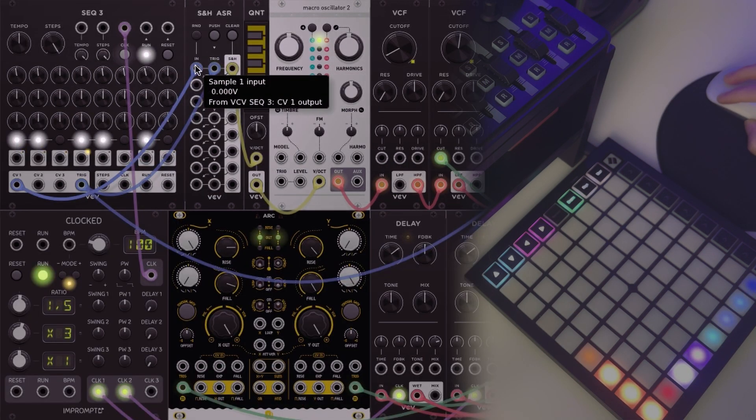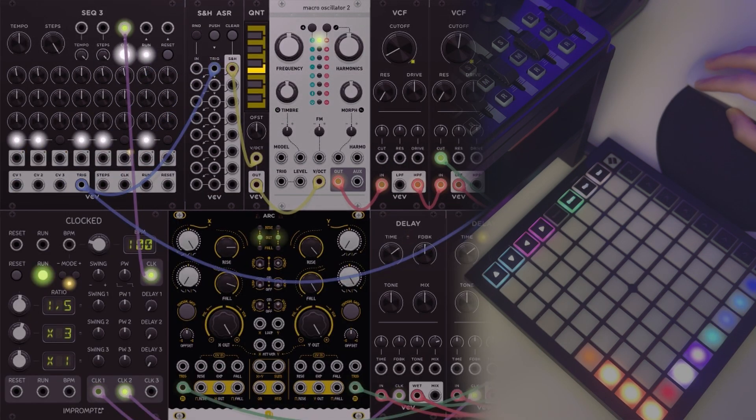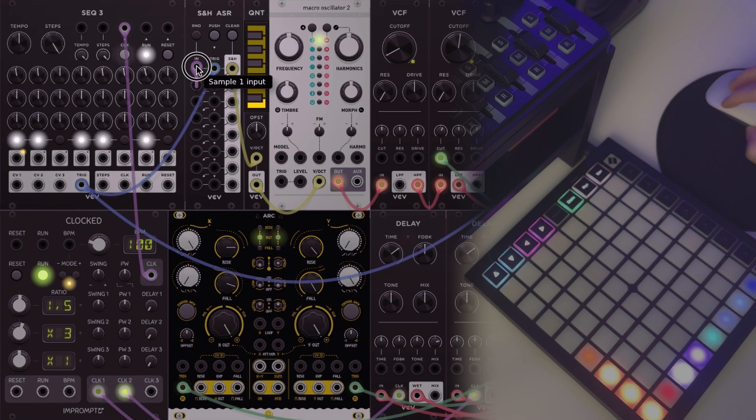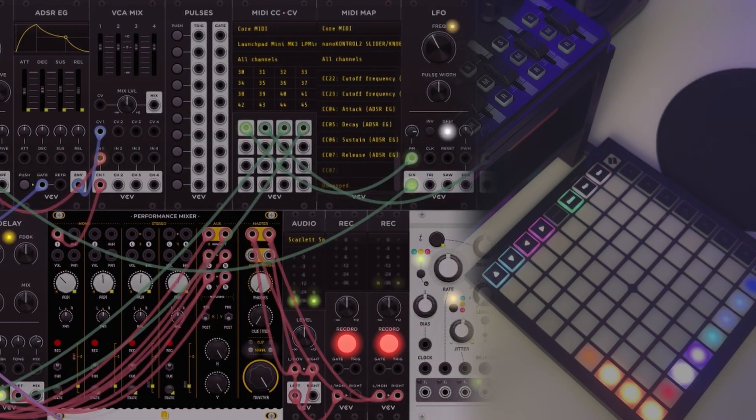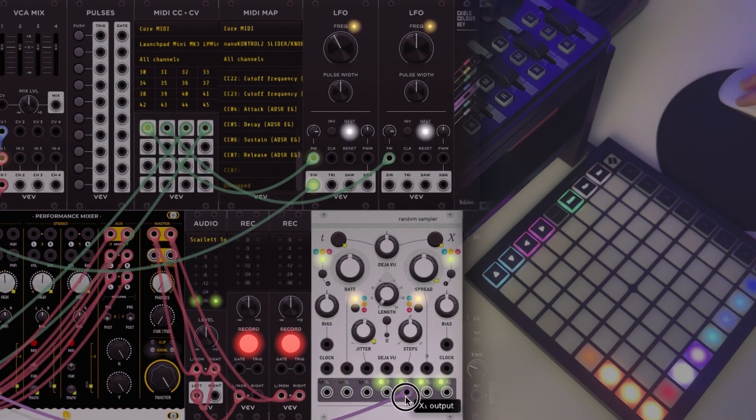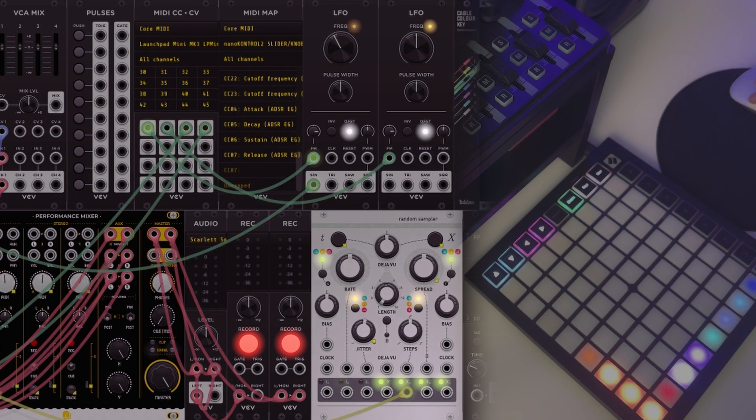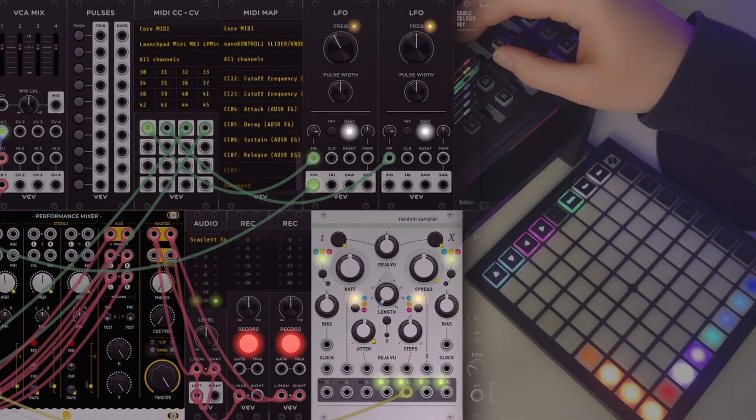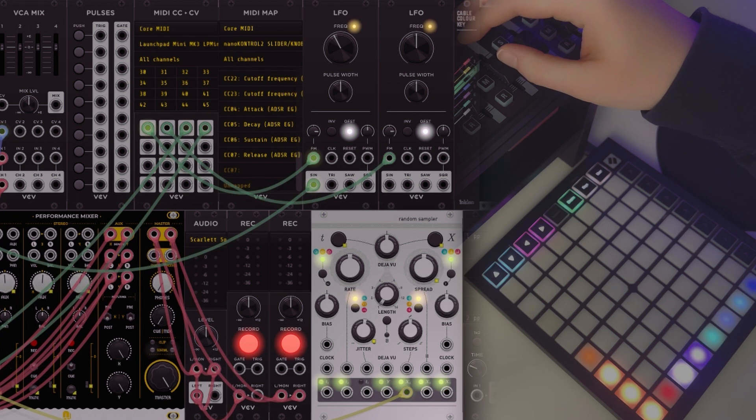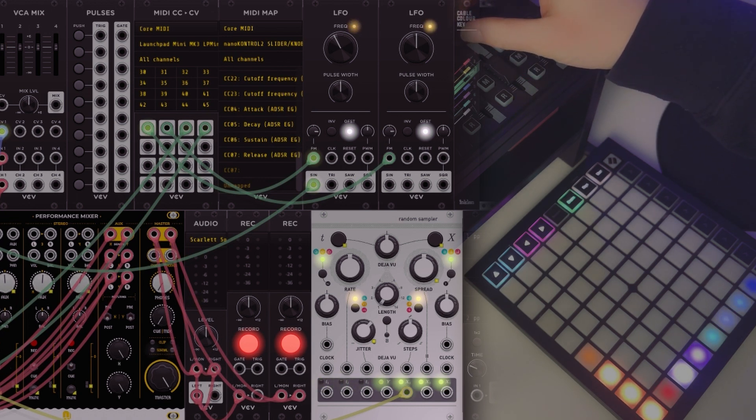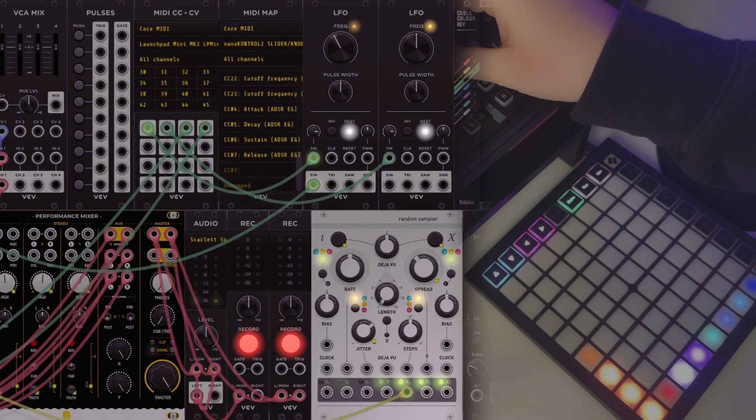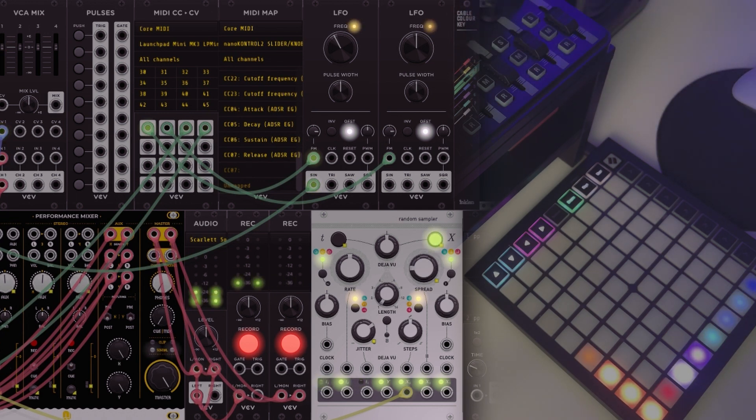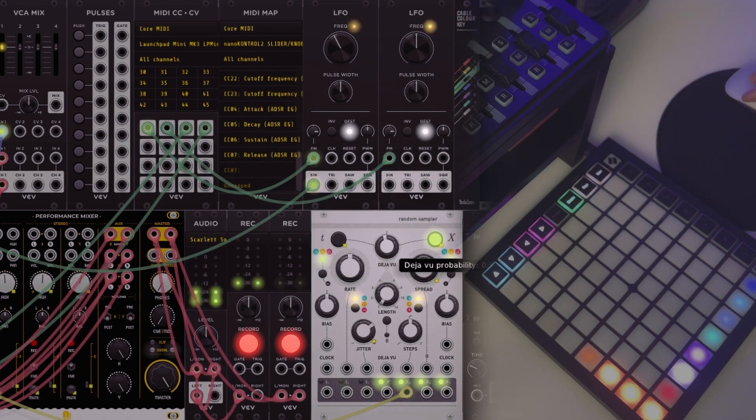If instead of using the pitch information from here, I decided to take my pitch from Marbles, I could change the jitter and the spread. Deja vu I didn't map, that would have been a nice one to map.